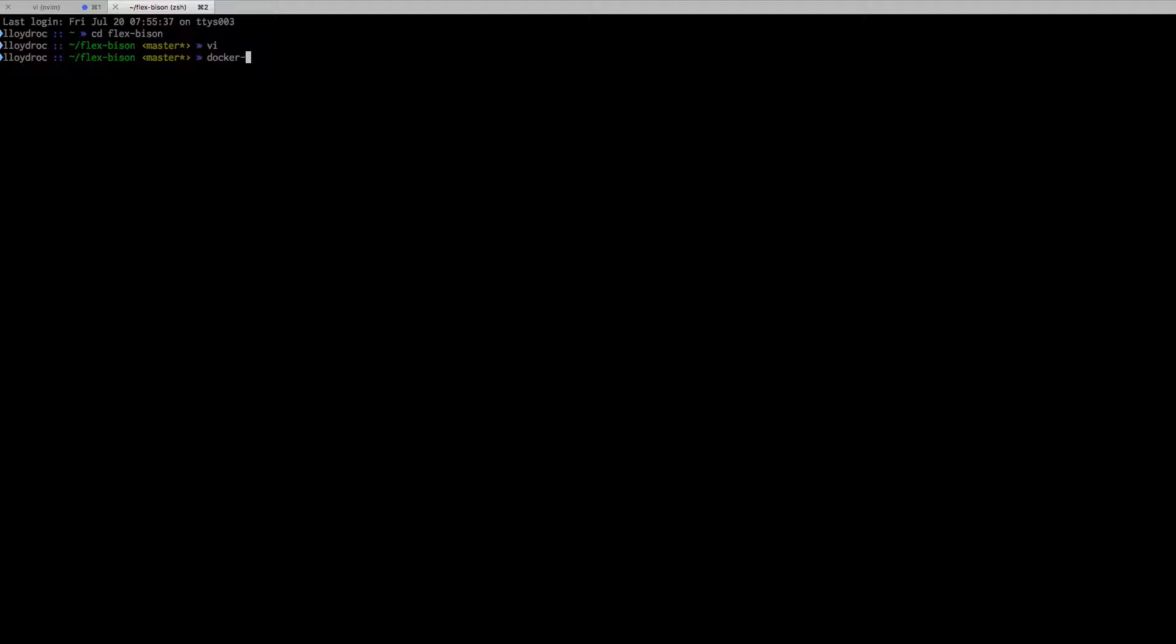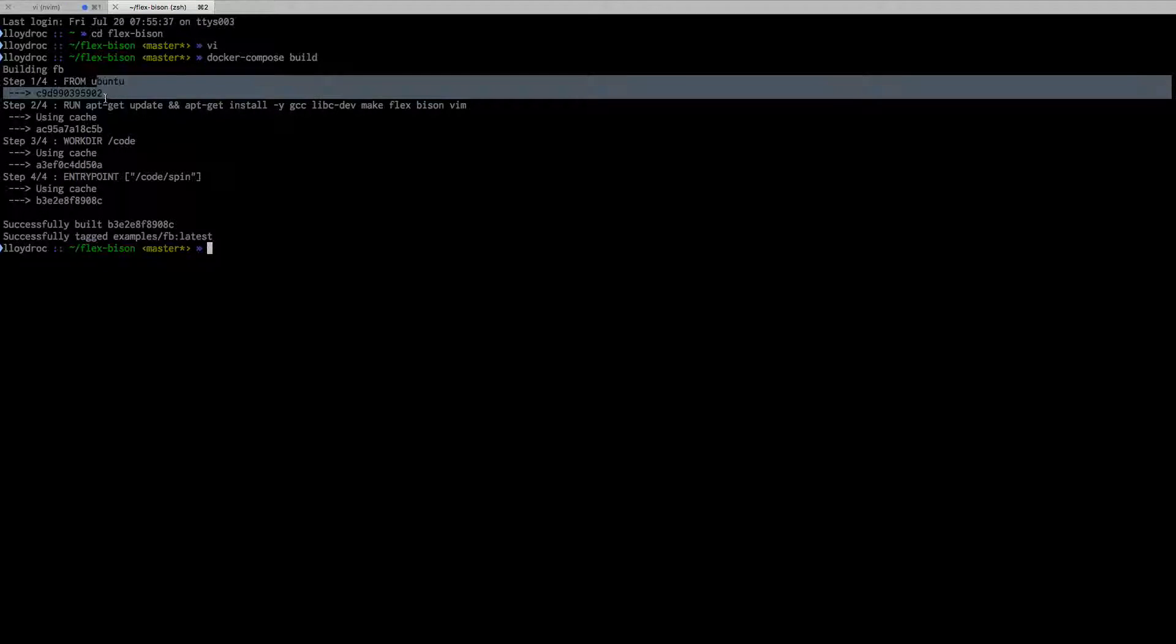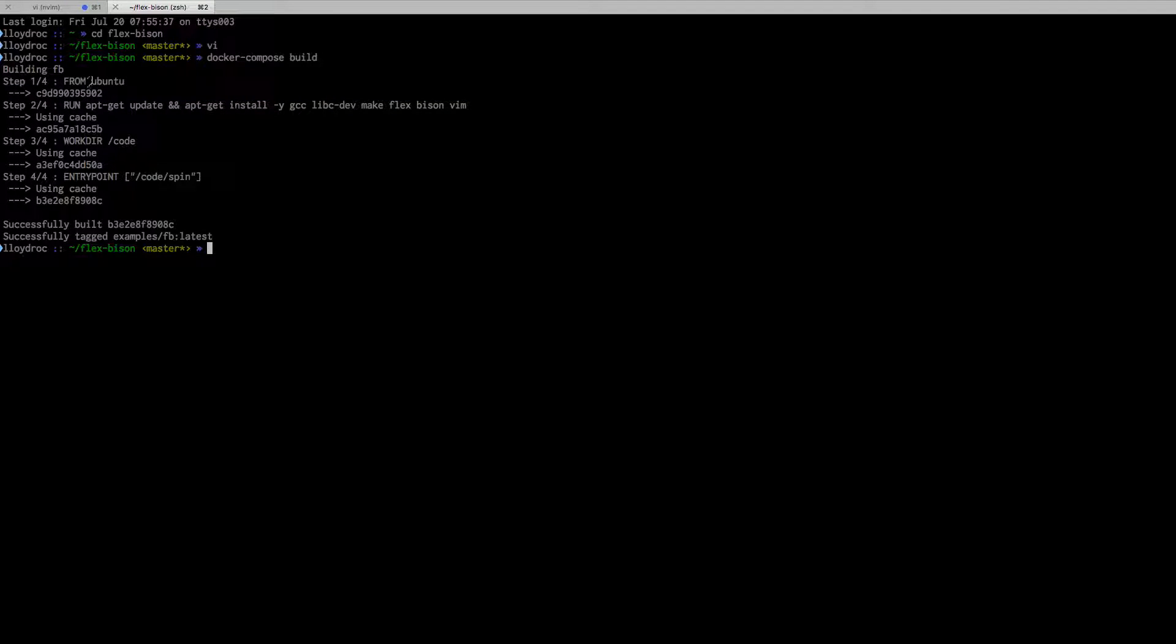I can now do docker-compose build. This will just build all the things in my Docker Compose file. You can see it basically is echoing out each command from my Docker file. Pretty simple. That just makes an image, so that doesn't really do anything—it doesn't make a container, it doesn't run any processes. To do that, you have to start a container.